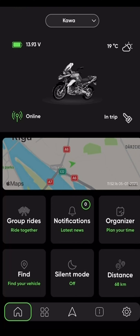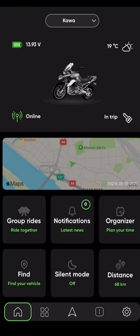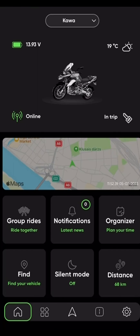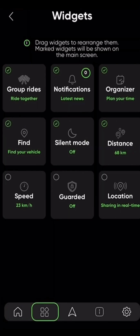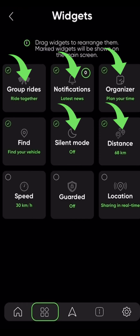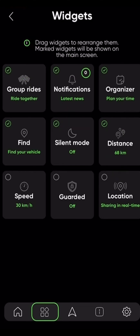The next thing we will examine is widgets. The shortcut icon that leads to widgets is located next to the dashboard home button on the bottom left side of your screen. After pressing on it, we see all of the available widgets at your disposal. These include group rides, notifications, organizers, silent mode, distance, share location, and some others that we will look into later. Let's briefly examine them one by one.